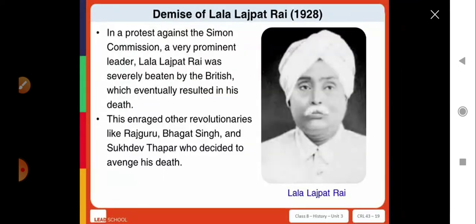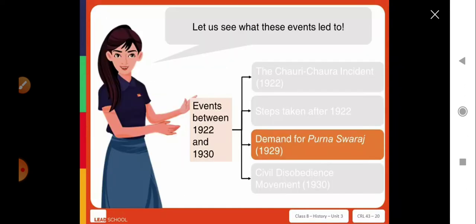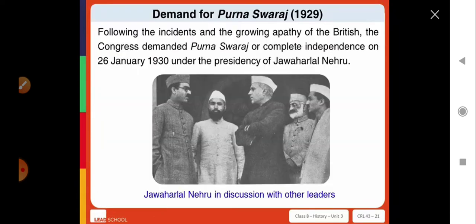In a protest against the Simon Commission, prominent leader Lala Lajpat Rai was severely beaten by the British, which eventually resulted in his death. This enraged revolutionaries like Rajguru, Bhagat Singh, and Sukhdev Thapar, who decided to avenge his death. Following these incidents and the growing apathy of the British, the Congress demanded Poorna Swaraj, or complete independence, on 26 January 1930 under the Presidency of Jawaharlal Nehru.